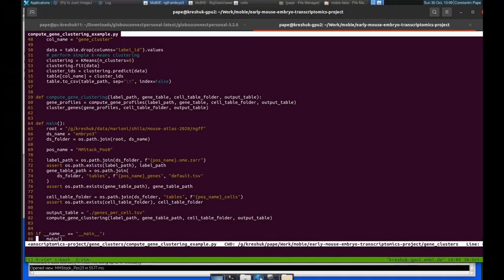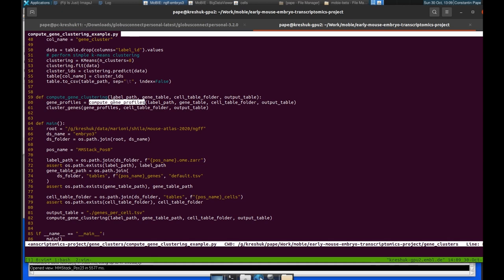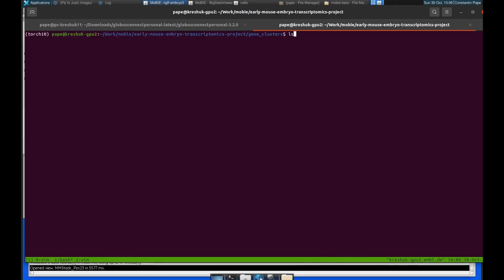So here we've swapped over to a terminal, and we're going to do some further analysis with Python. So the idea is we have this little function here, which will compute gene profiles, so it will count the number of gene expressions per cell, and then it will cluster genes. So it will take our cells and cluster them by that expression profile. So let's go ahead and run that.